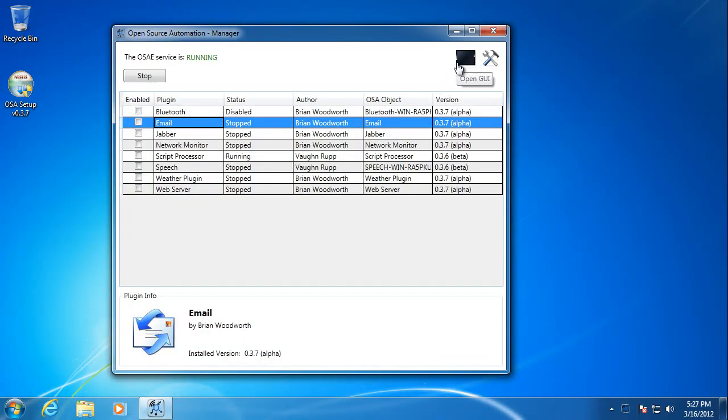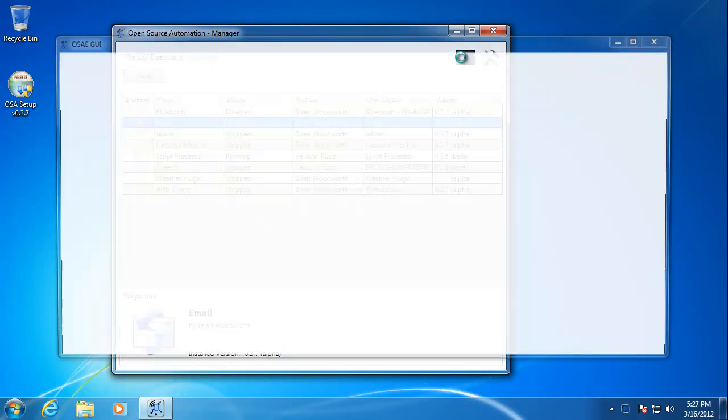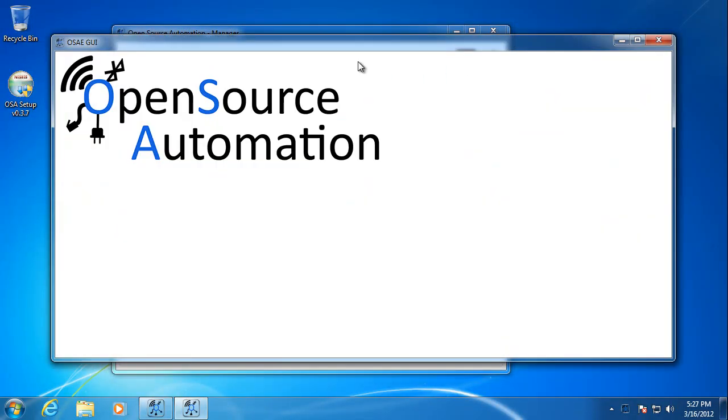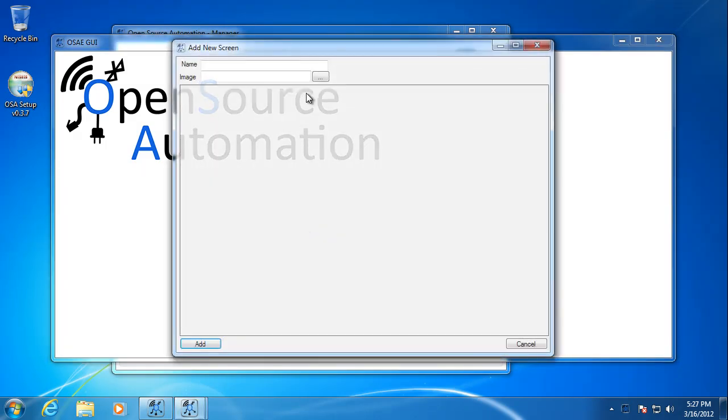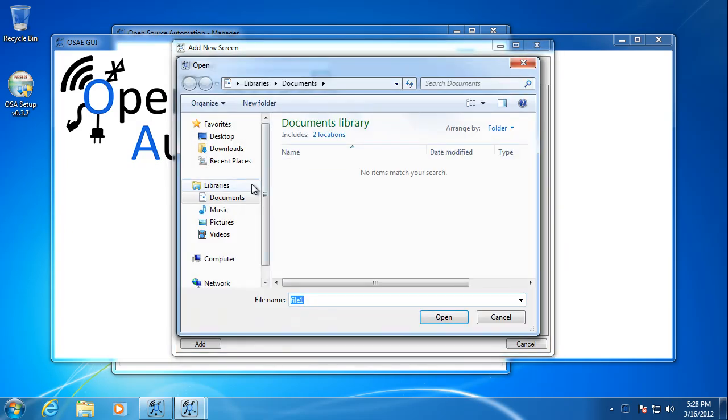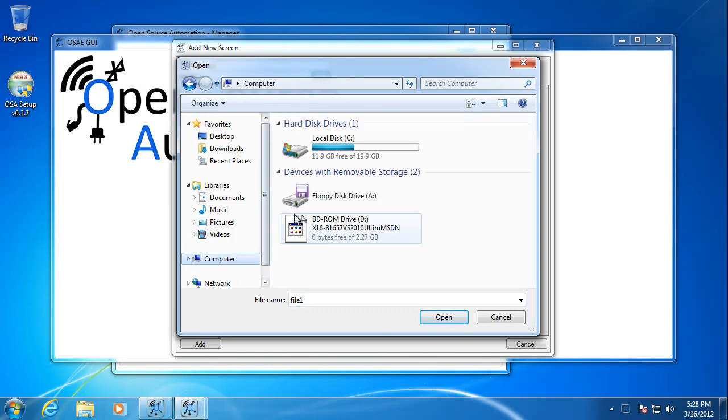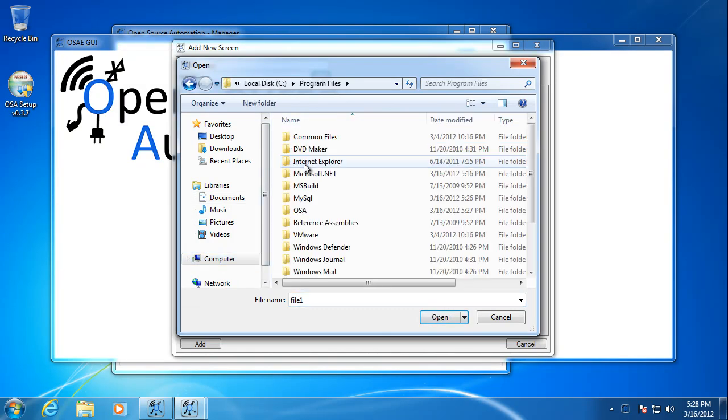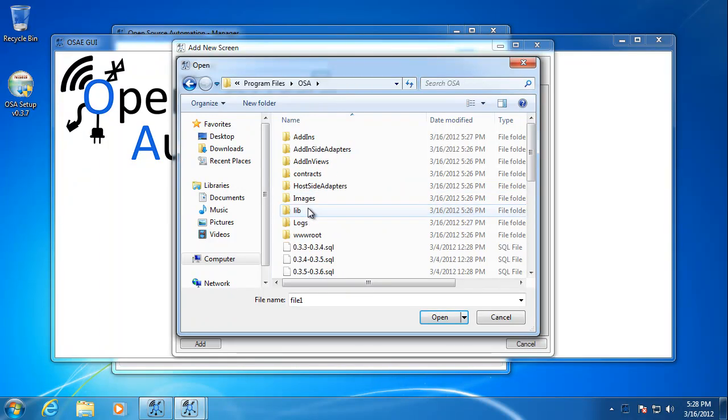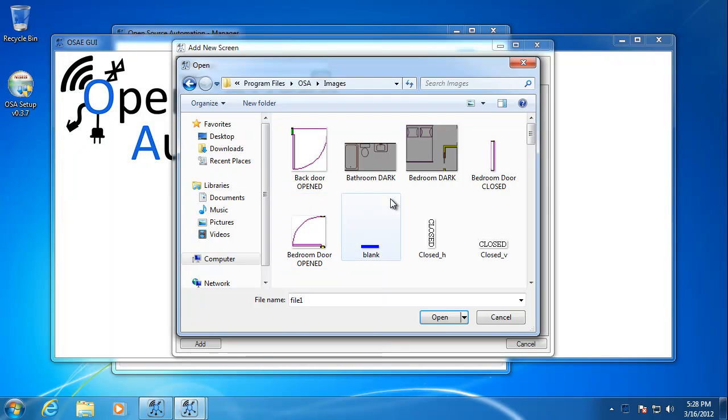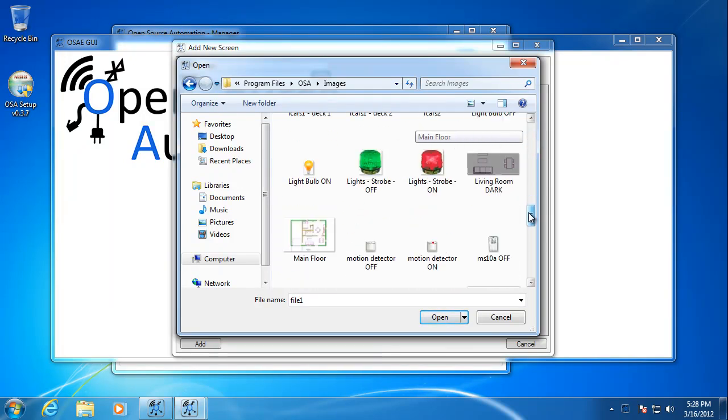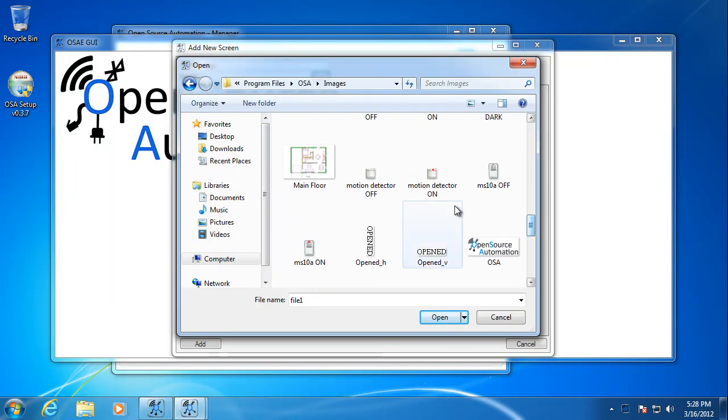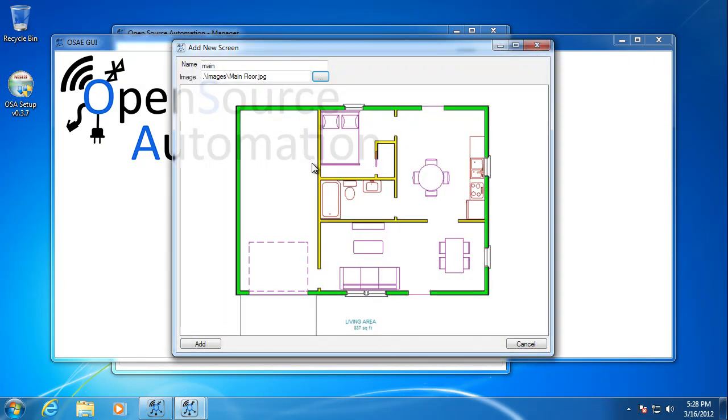From here, you can open the GUI and get started with creating your own interface. Create a screen. Call it main. You're going to want to select images from the images folder within the open source automation install folder. So there's a bunch of default images that kind of come with the system. So I'll select one here. If you want to create any new images, you should stick it in the images folder.